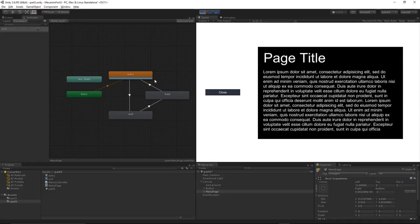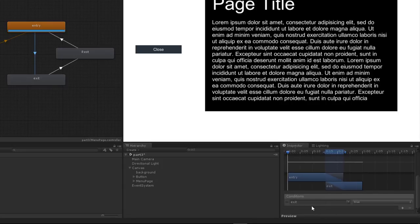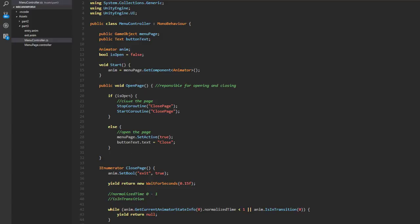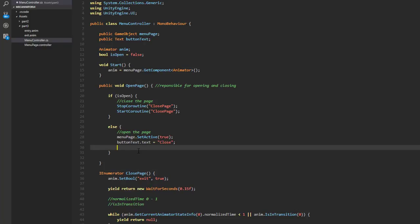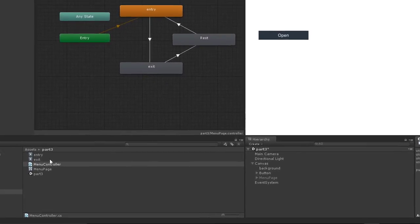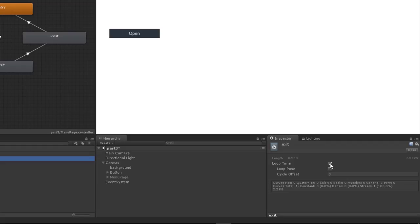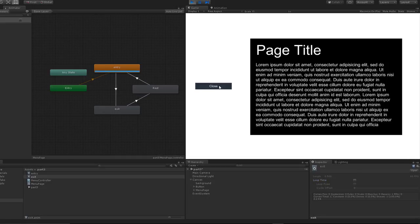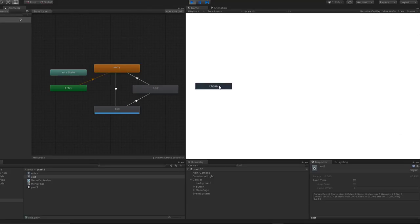Clicking 'close' doesn't appear to do anything yet. Checking the transition — conditions show exit must be true to transition, but the coroutine may not be starting. The issue was that isOpen was never being set to true in the else branch when opening the page. After fixing that, another issue appears: the exit animation's loop time must be set to false in the animation clip settings.